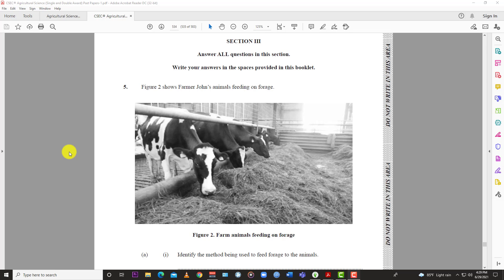Welcome back to Learn SKN. Today we're going to continue looking at the May/June 2019 Agriculture Science CSEC Paper 2. We've completed questions 1 through 4, and today we're going to look at question 5 and jump right into it.